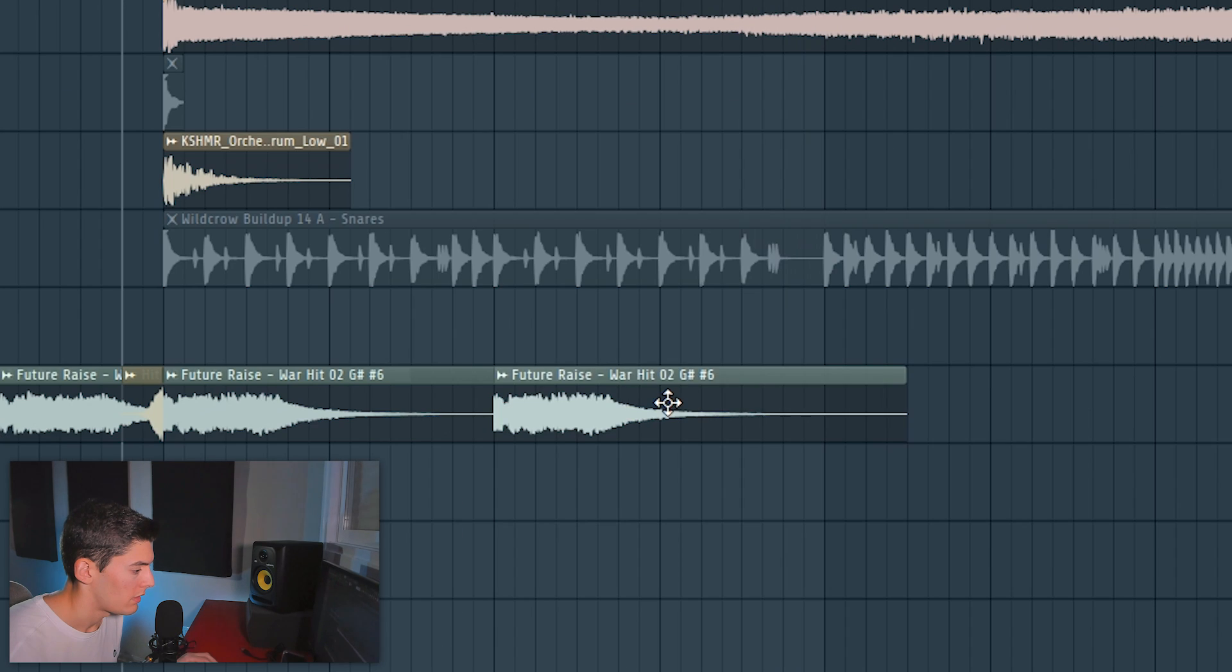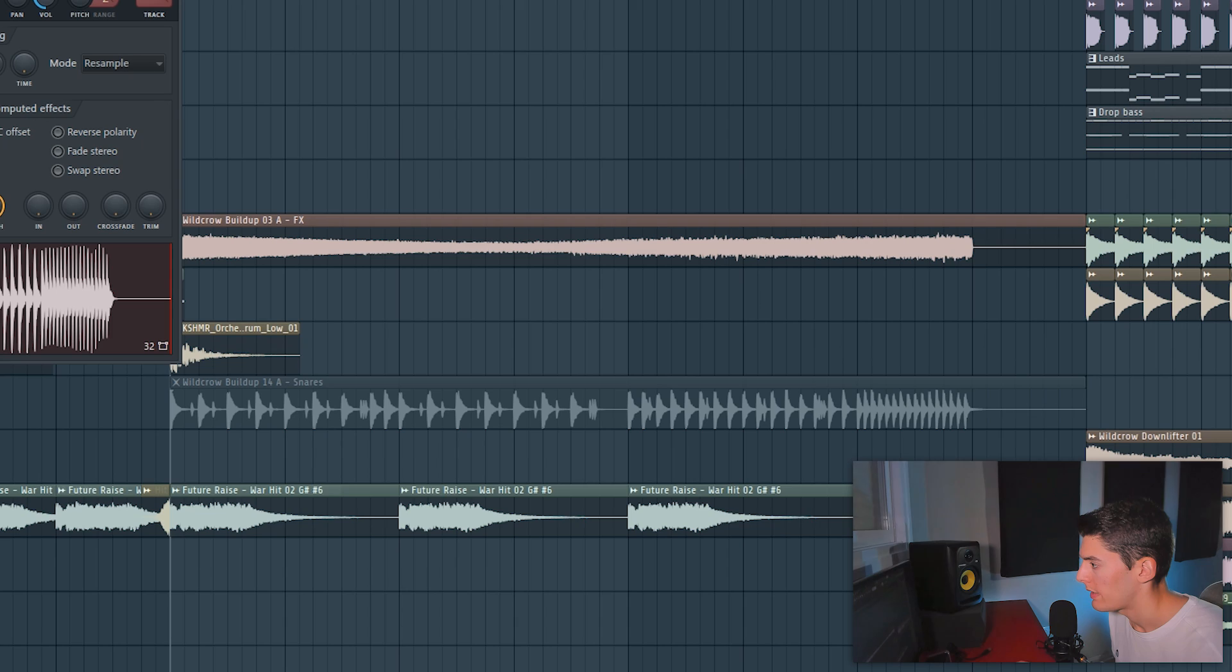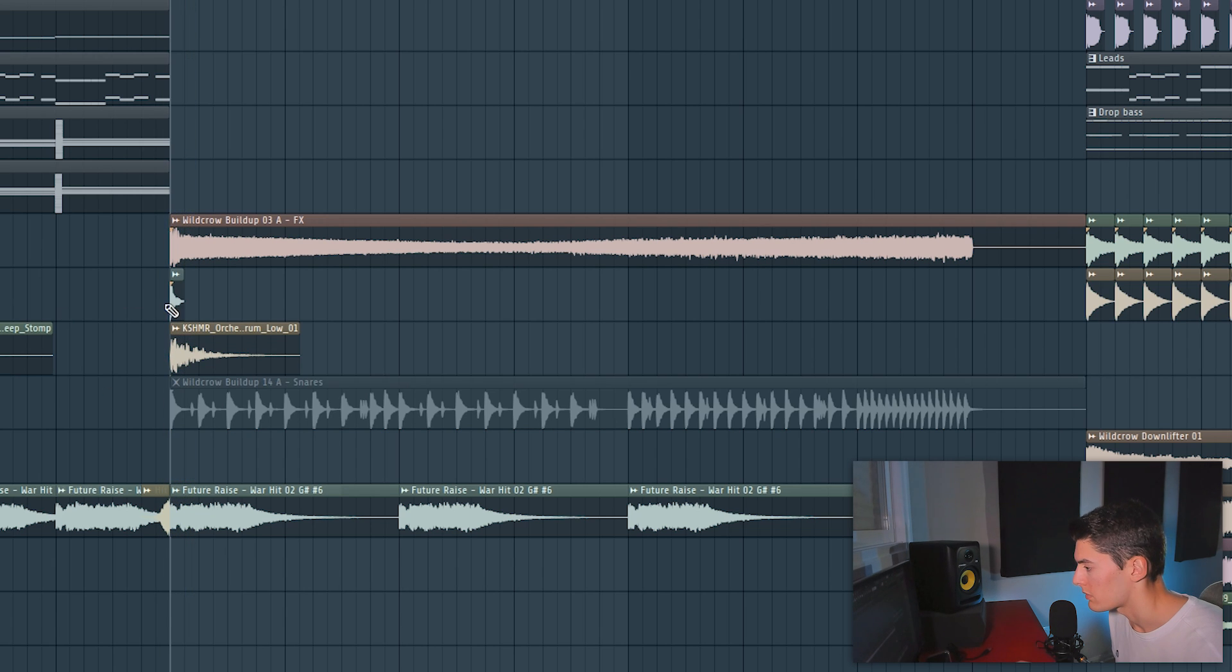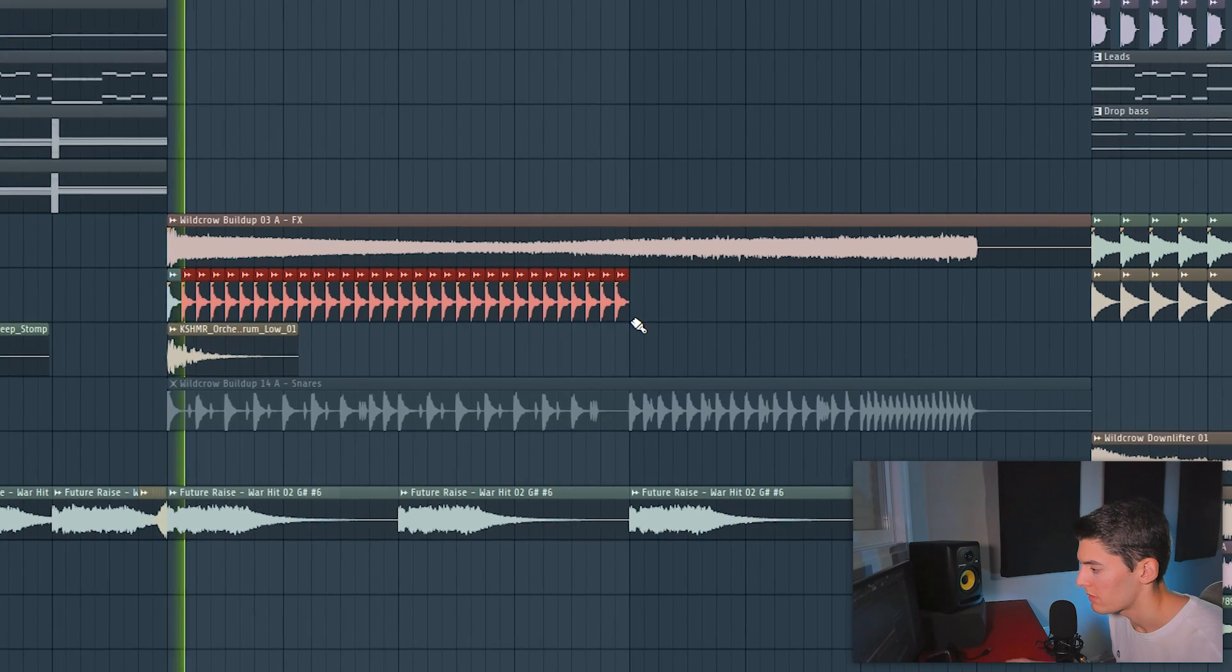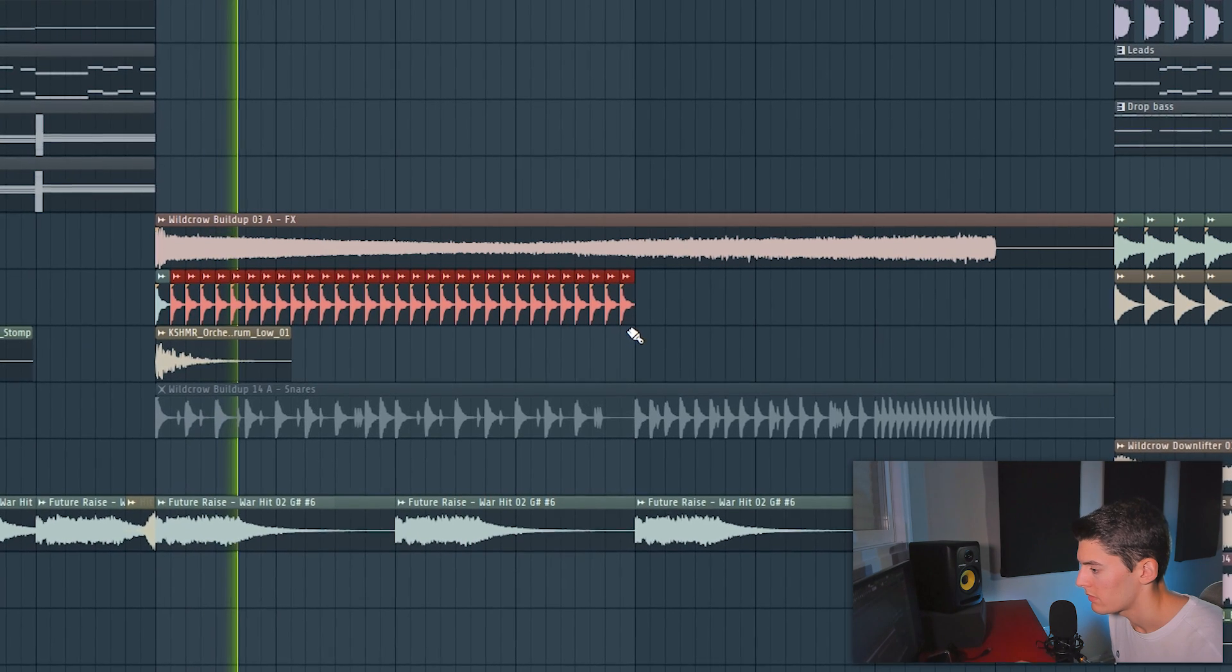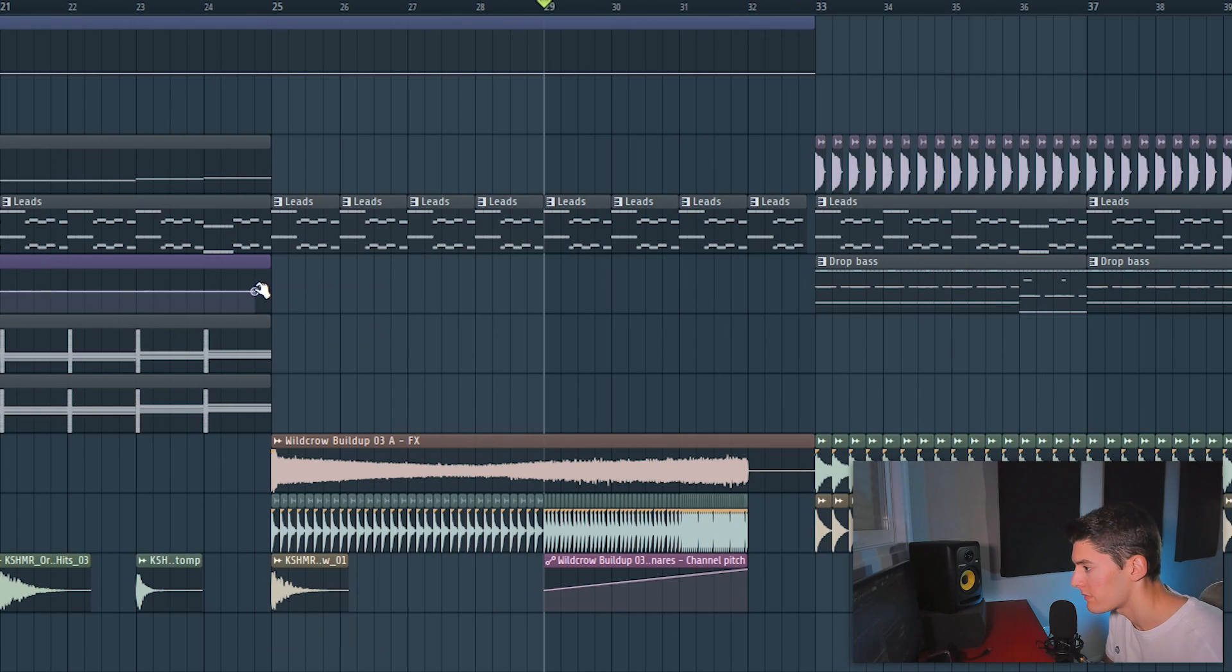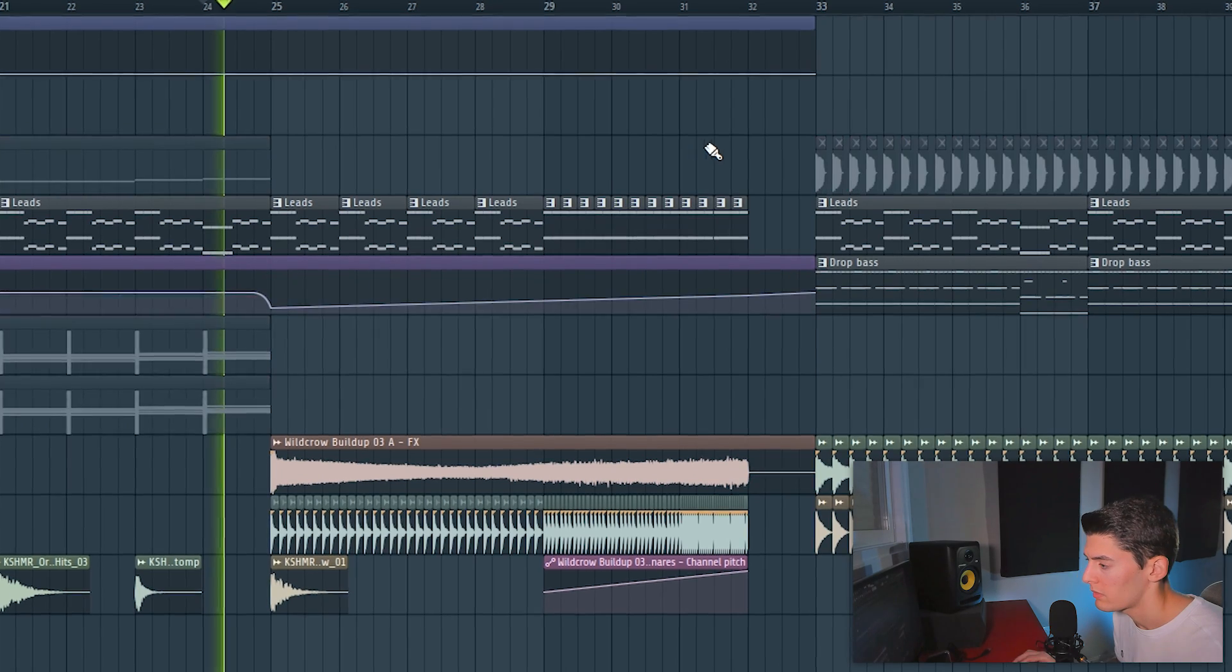And here, here I don't know if I like more this snares or this one. I'm going to choose this one. And I want it faster since the beginning to add a lot of energy.